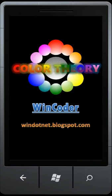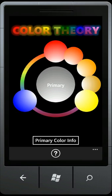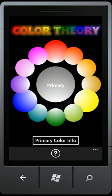Hello, this is Paul DiCarlo from WinCoder here to demonstrate Color Theory for the Windows Phone 7.